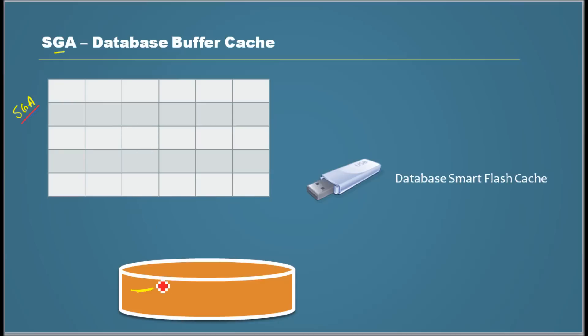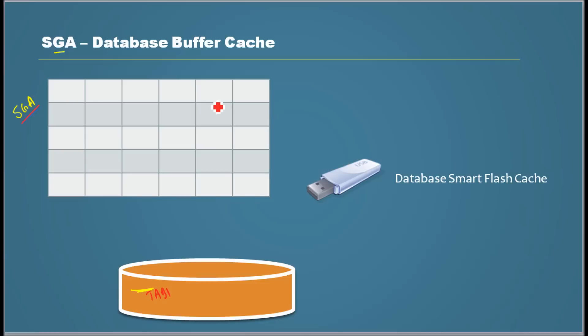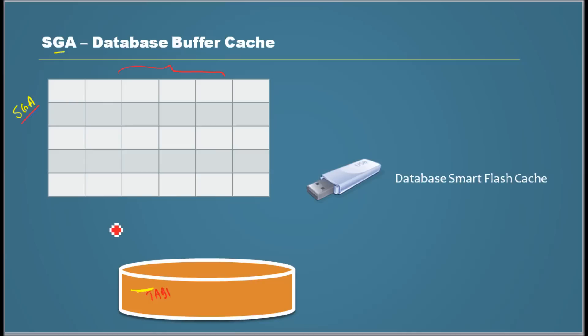For example, a client session wants to read a couple of blocks from table 1. Oracle goes and checks its database buffer cache of SGA to see if those blocks are already there in DB buffer cache. Let's just assume this is the first time after starting the Oracle database, the first time someone is reading from table 1.